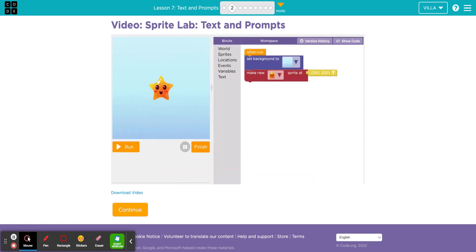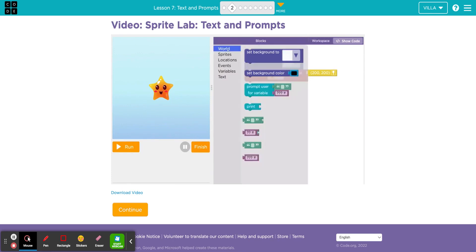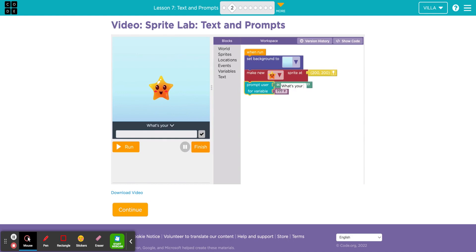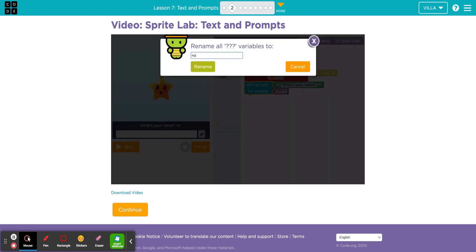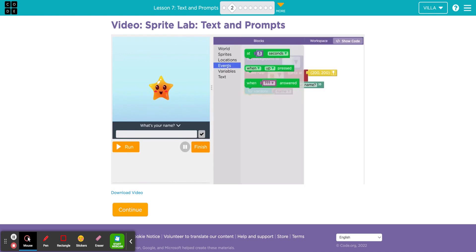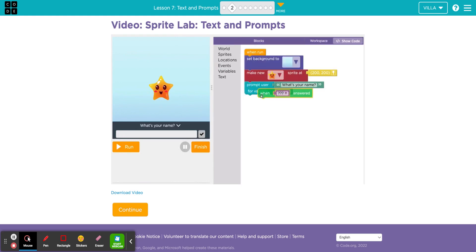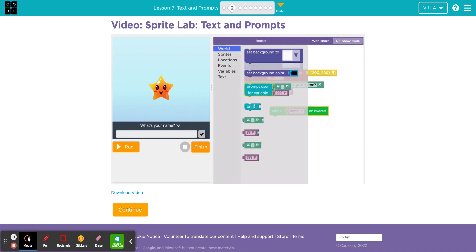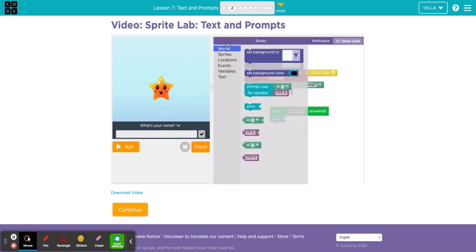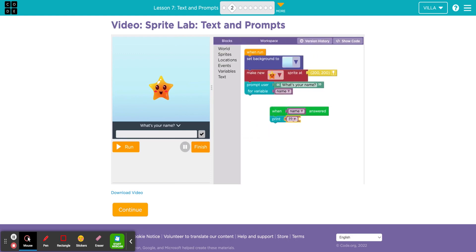When a computer wants to collect information, it uses a prompt. In Sprite Lab, this prompt block asks the user a question and stores whatever they type inside a variable. To use the information from the prompt right away, drag out the When Answered block. To show the information on the screen, connect the variable block to the Print block.